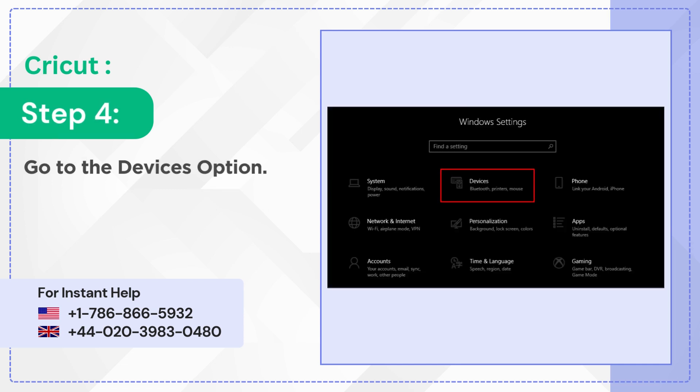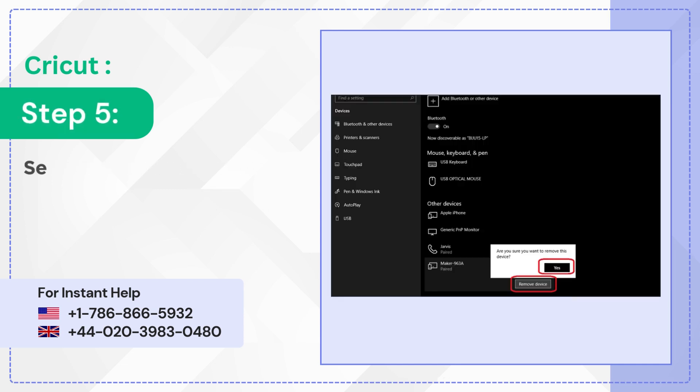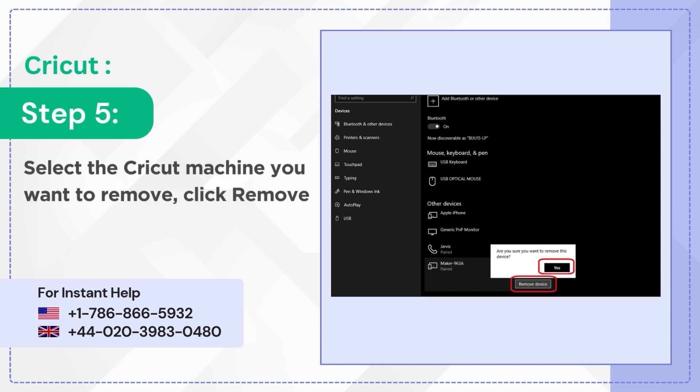Step 5: Select the Cricut machine you want to remove, click Remove Device, and click Yes to confirm your actions.